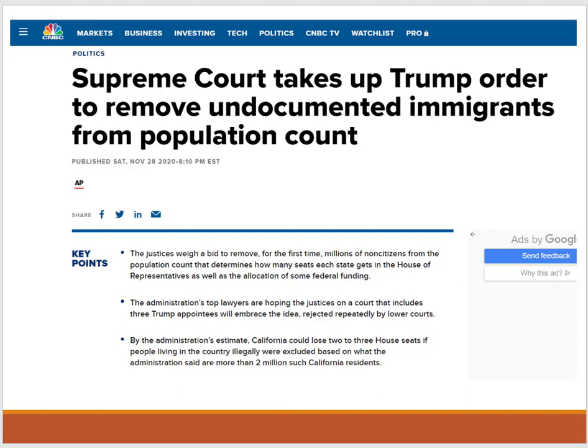The 2020 census was a curveball for us all. There were many challenges that made the census more difficult to administer — COVID-19 restrictions and challenges regarding the current administration. You can see right here a recent court case: the Supreme Court was hearing the Trump order to remove undocumented immigrants from the population count. That particular case, if allowed, would definitely affect the outcome of reapportionment and funding for congressional districts.